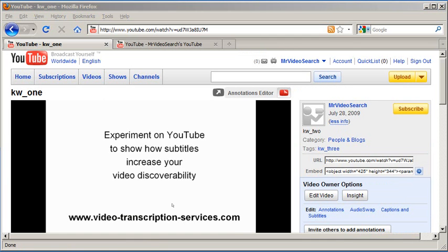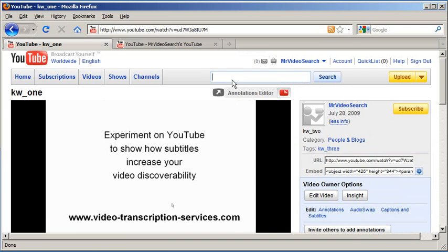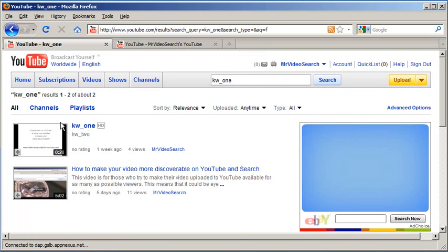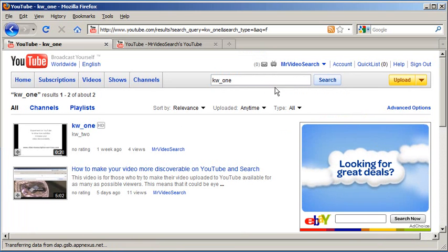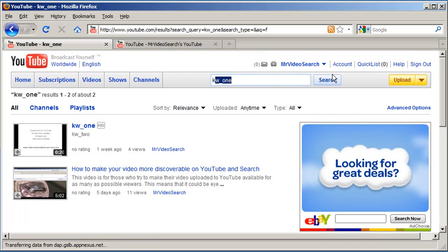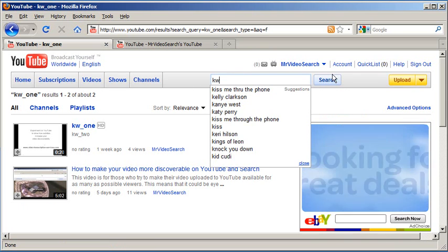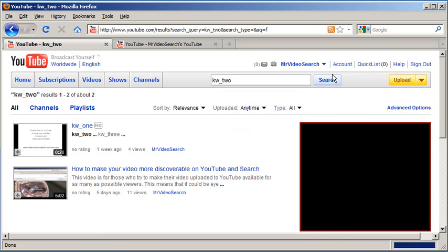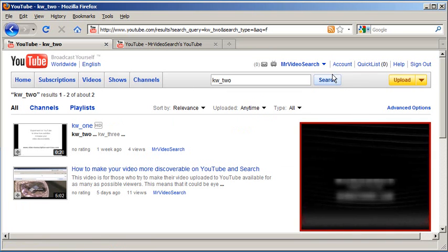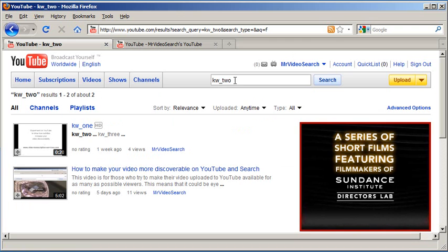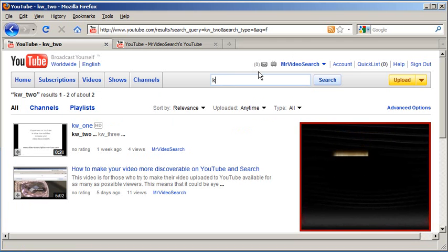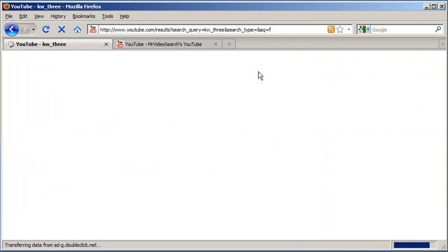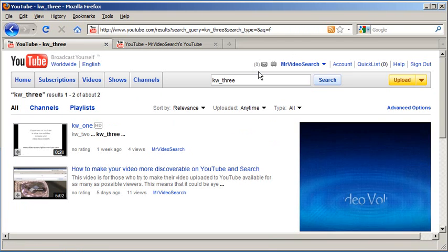Now let's do the part that you probably know. Let's search for our video based on the title. So here we're typing kw1, and there it is, it's showing up. Nothing new there. Now we're going to look up kw2, which was in our description, and once again it shows up. Now kw3, which is in our tags, and it shows up.